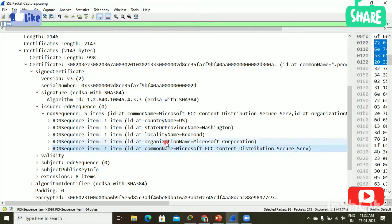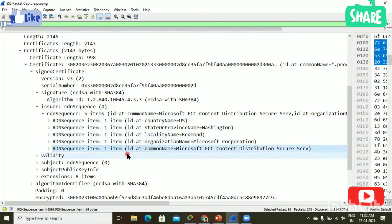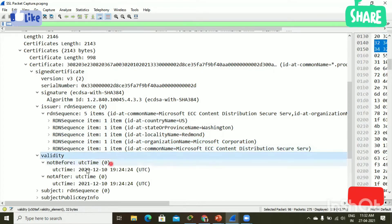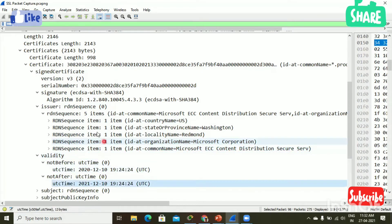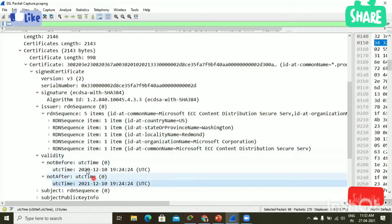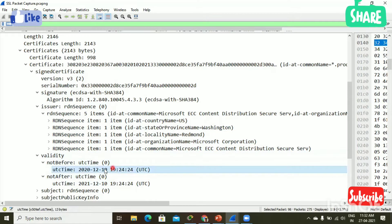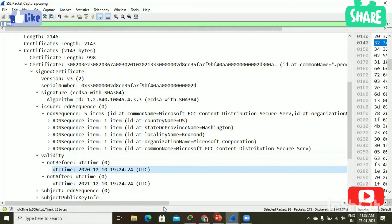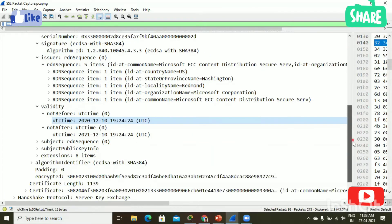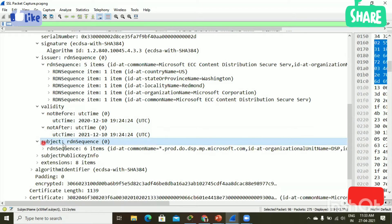Next, validity. Even though the certificate is legitimate, we have to check the validity of the certificate. Here you can see the valid period is from 2020 to 2021, from 10/12 to 10/12. This certificate is valid because today's date is 27/4/2021, which is between those dates — so this certificate is valid.